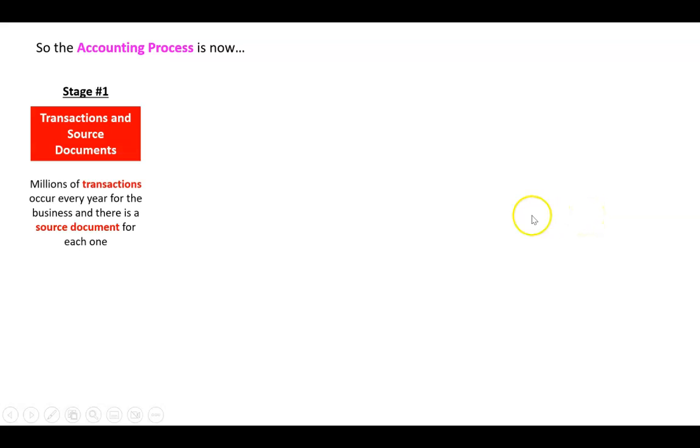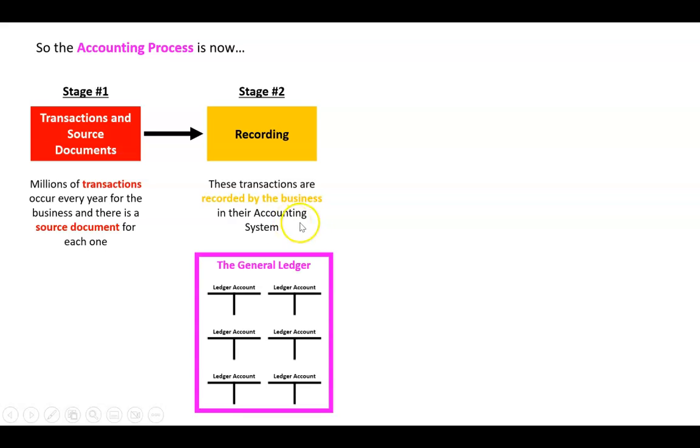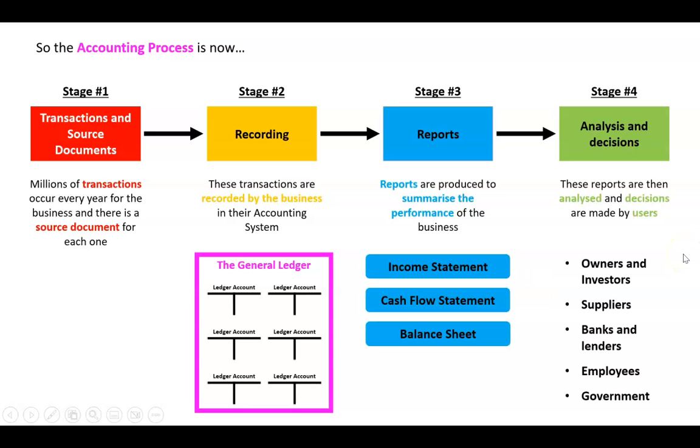So the accounting process now we're just going to change a little bit and say, well stage one, all these transactions happen every day. It's this bit here that's changing. We're going to say, well when we record these transactions in the accounting system, where are they going to go? They're going to go in the general ledger into all these single ledger accounts. And then the rest will be the same - we'll still do the reports at the end of the month and then we'll still analyze and make decisions from those reports.